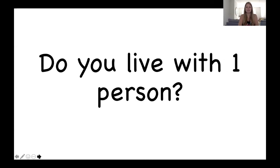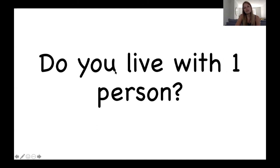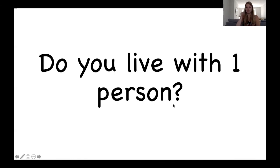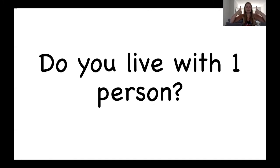Okay, and the next question for you. Okay, do you live with one person? Person. Question mark. Do you live with one person? Okay, so Miss Butler puts her thumbs up here because I live in my house with one other person.